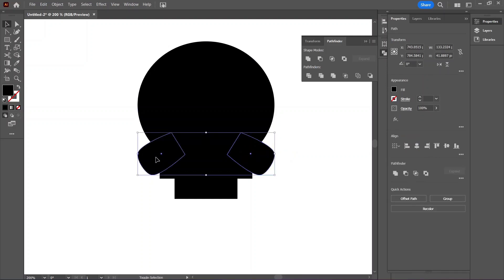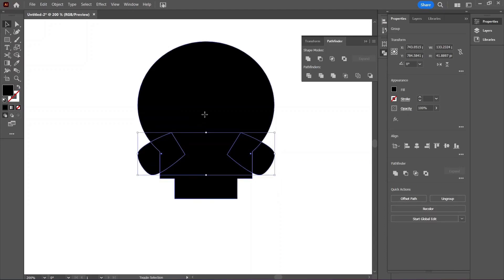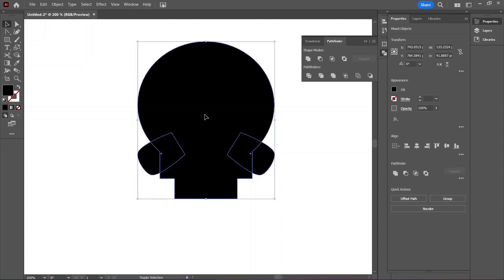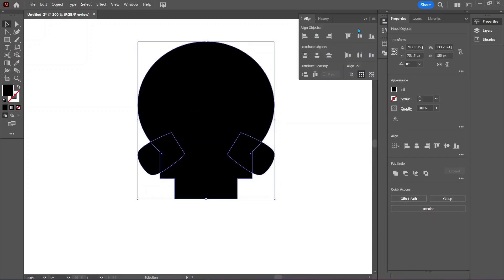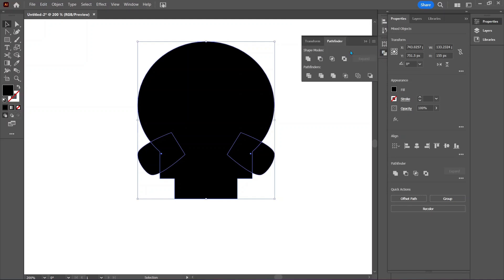With it selected, hold Shift and click on the other rectangle. Hit Ctrl+G to group them together. Still holding Shift, click on the skull shape to have them both selected. In the align tab, click on center. In the pathfinder tab, click on Unite.